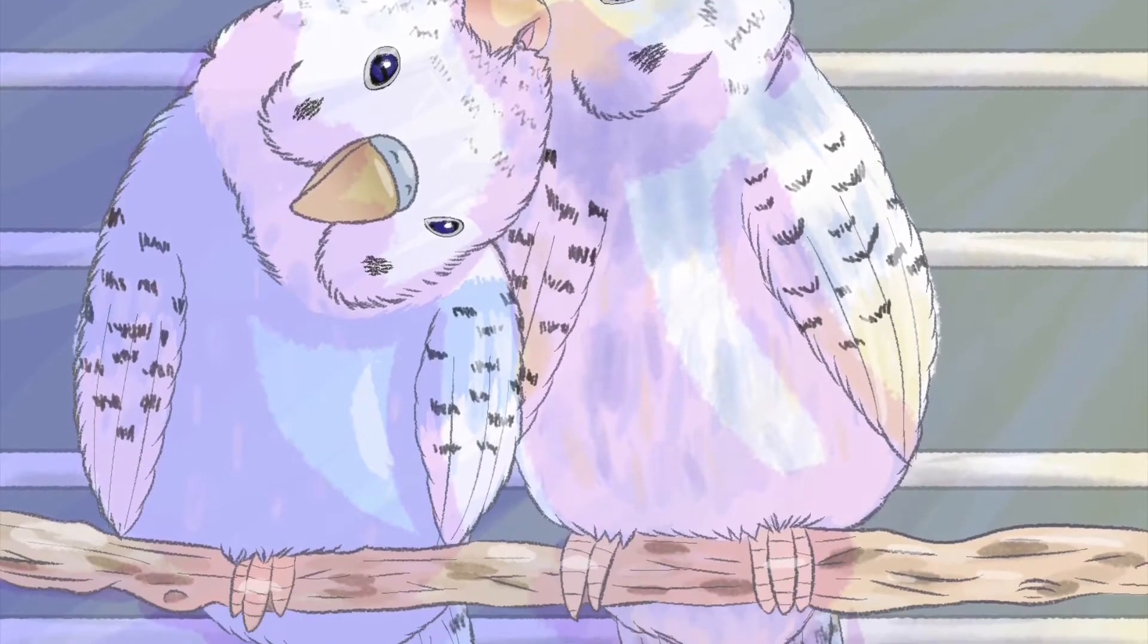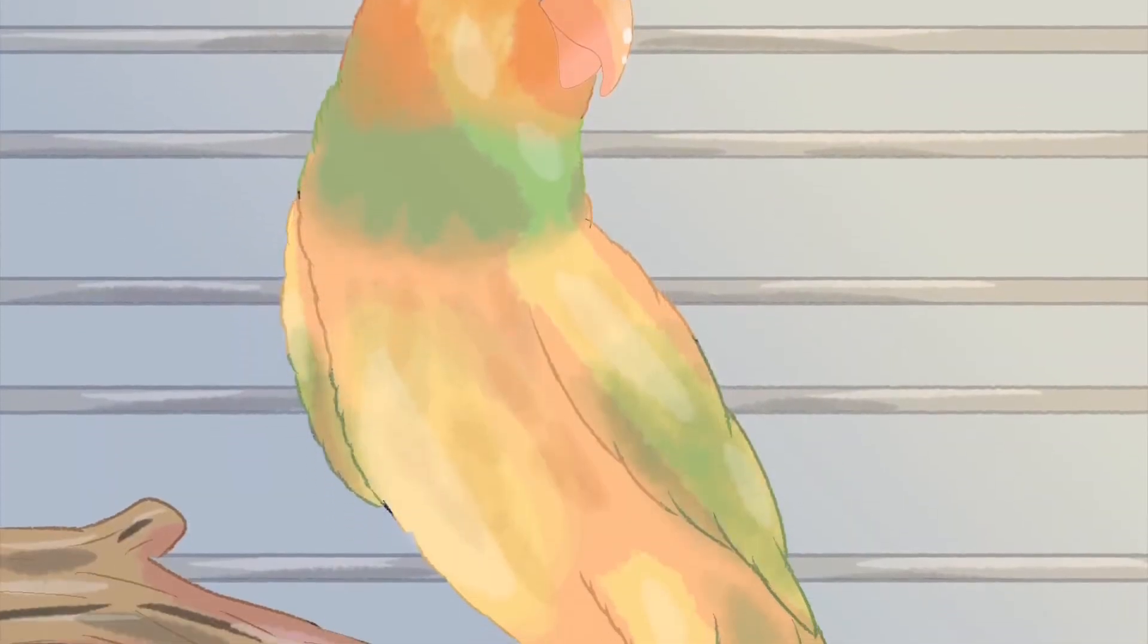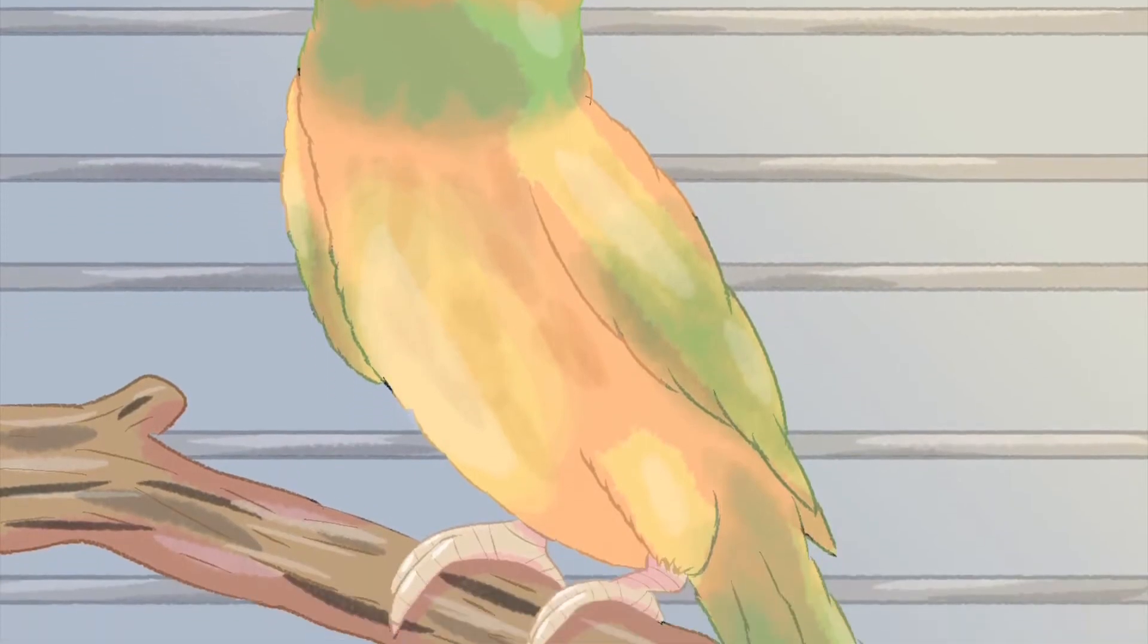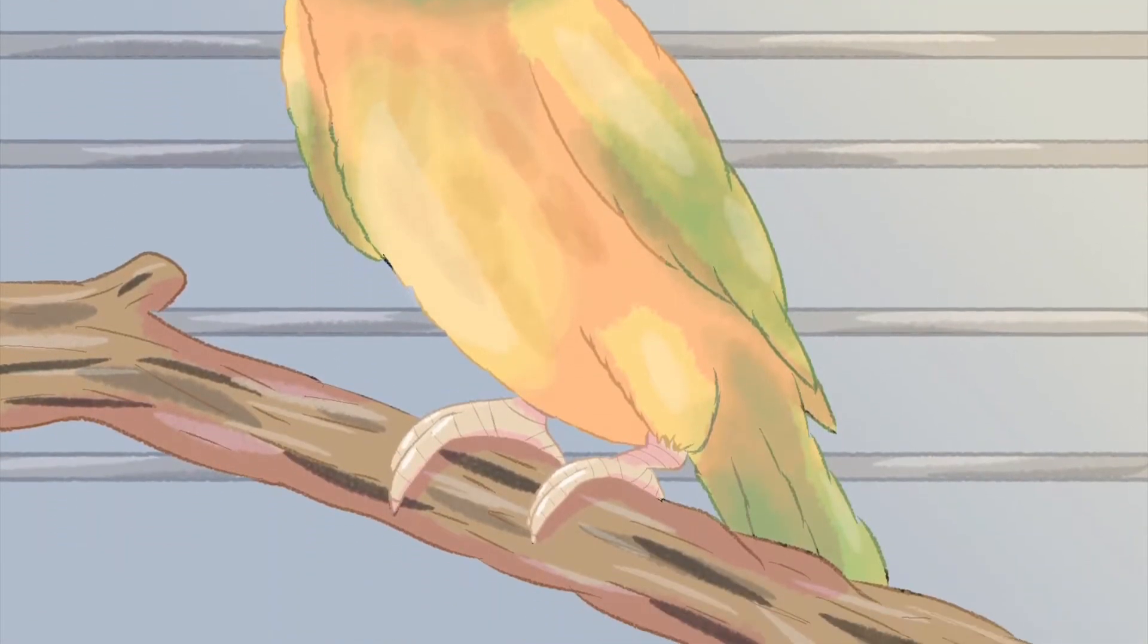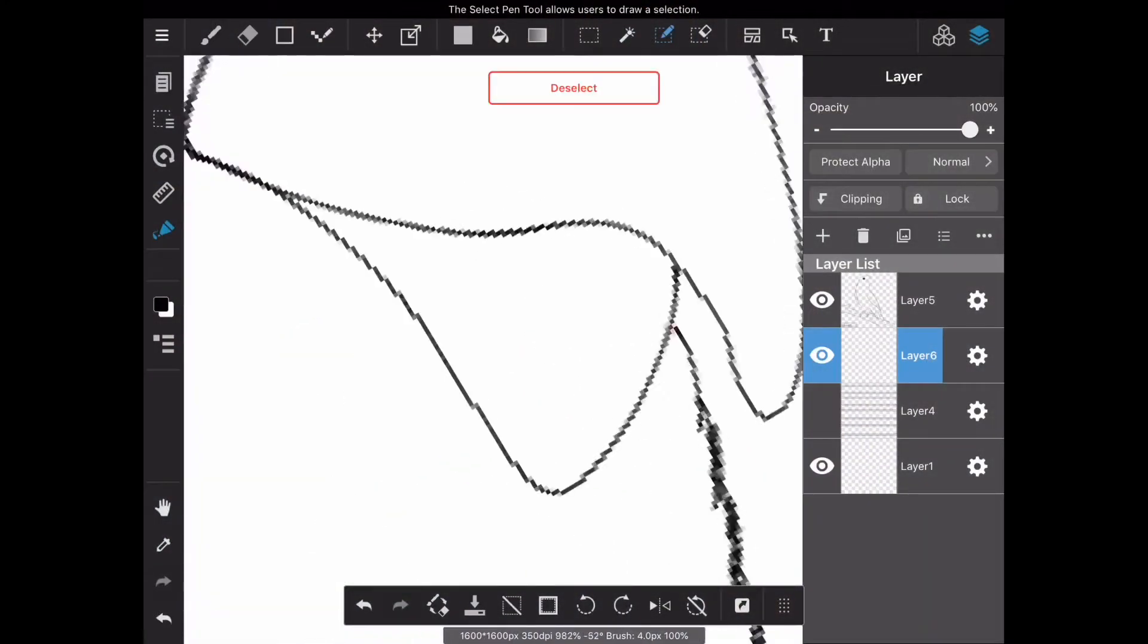Hello and welcome back my subscribblers to another Sunday speedpaint. Today's video is going to be about my birds. You guys hear these guys in the background all the time, so I thought I would do a speedpaint.